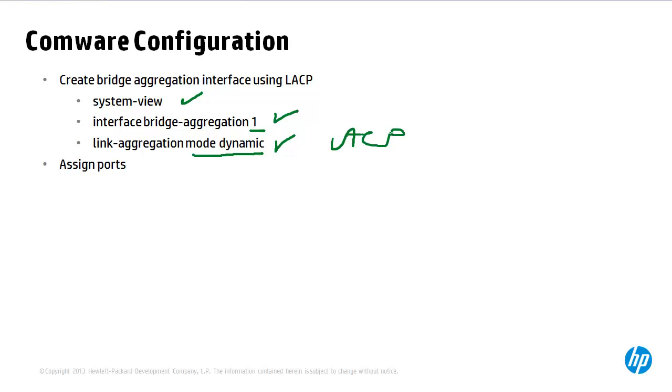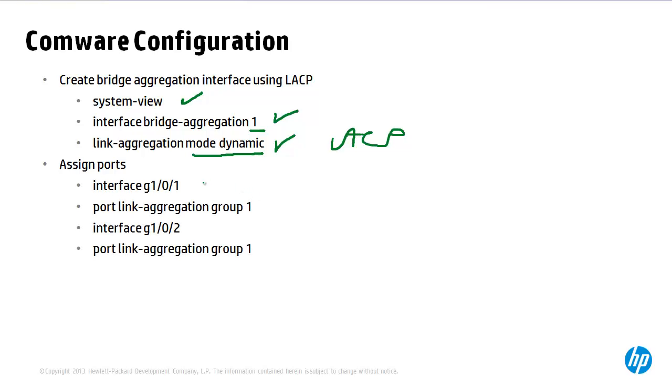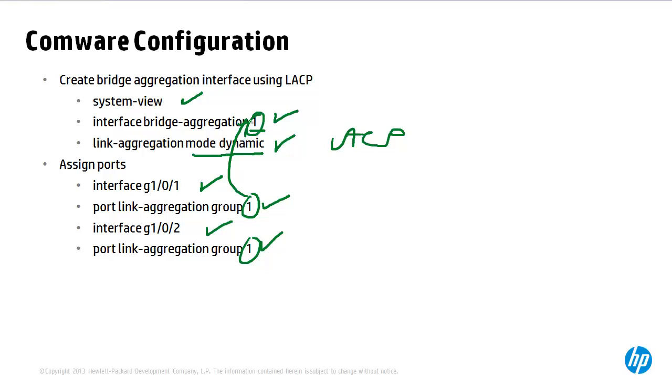You then need to assign ports or interfaces to the link aggregation. So in this example we've got interface gigabit 101, interface gigabit 102 that are assigned to link aggregation group 1. Notice the one here specifies the link aggregation interface that was created previously.